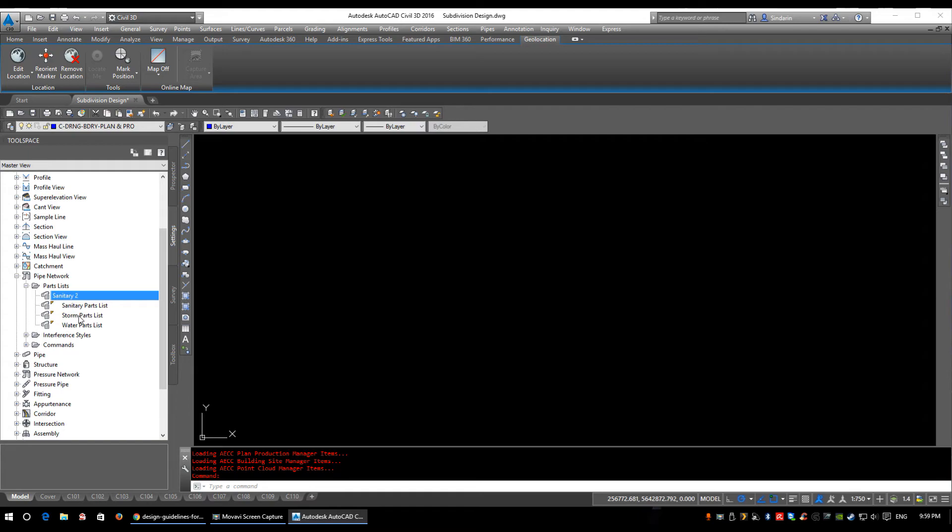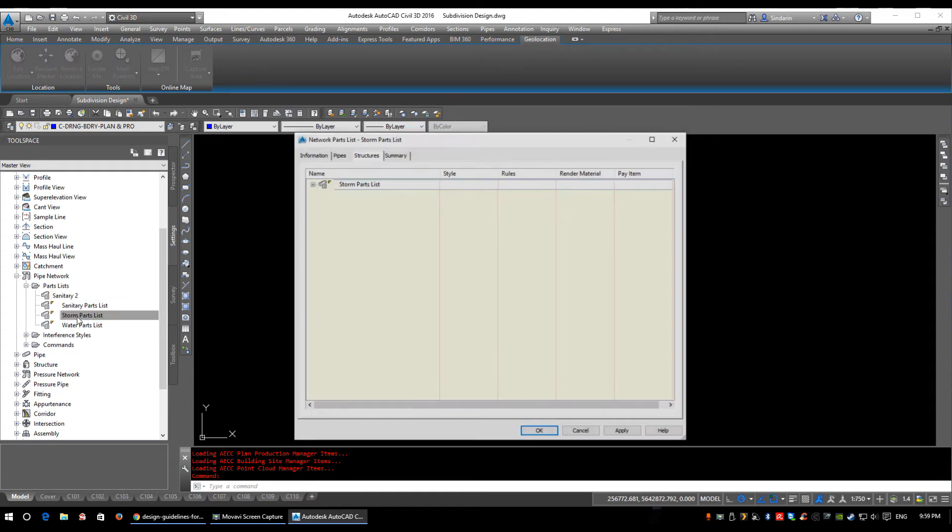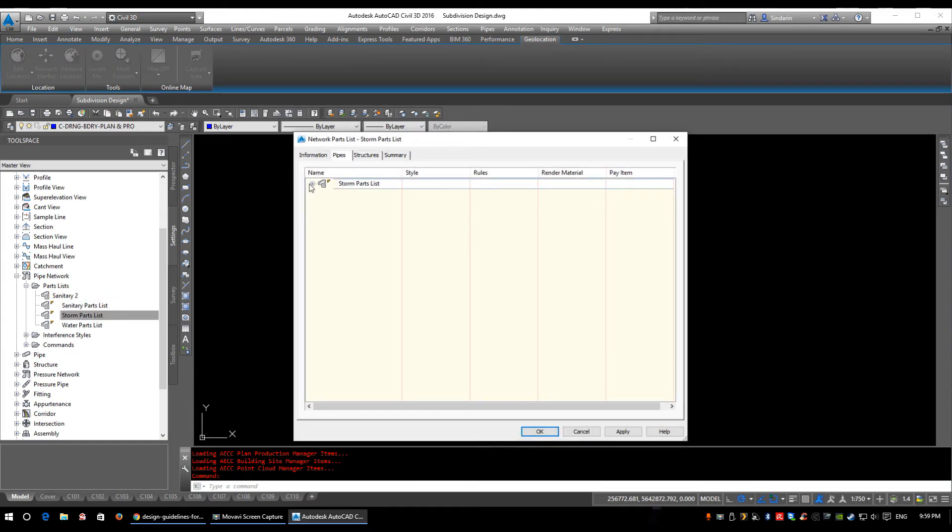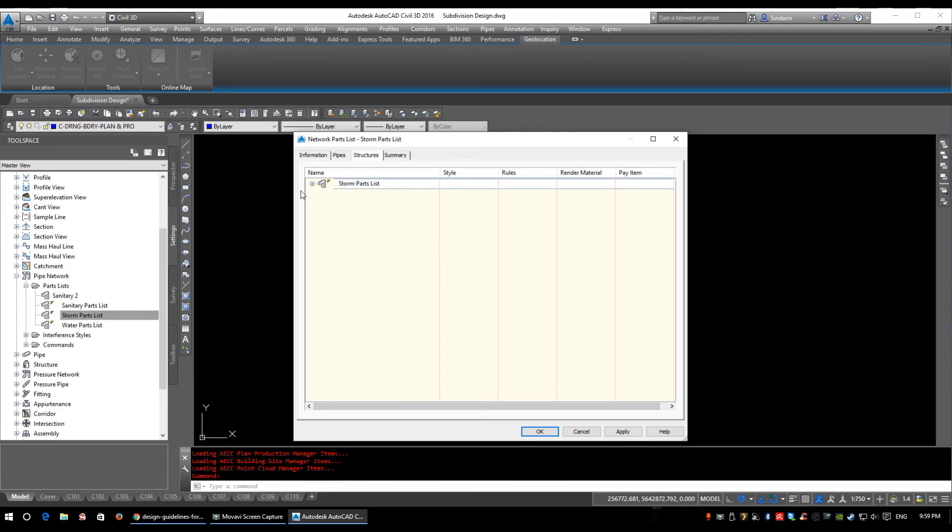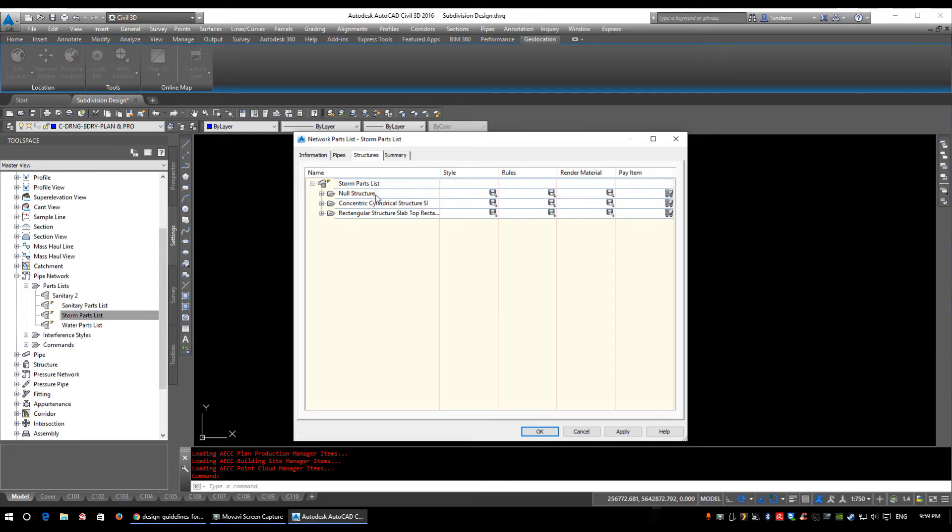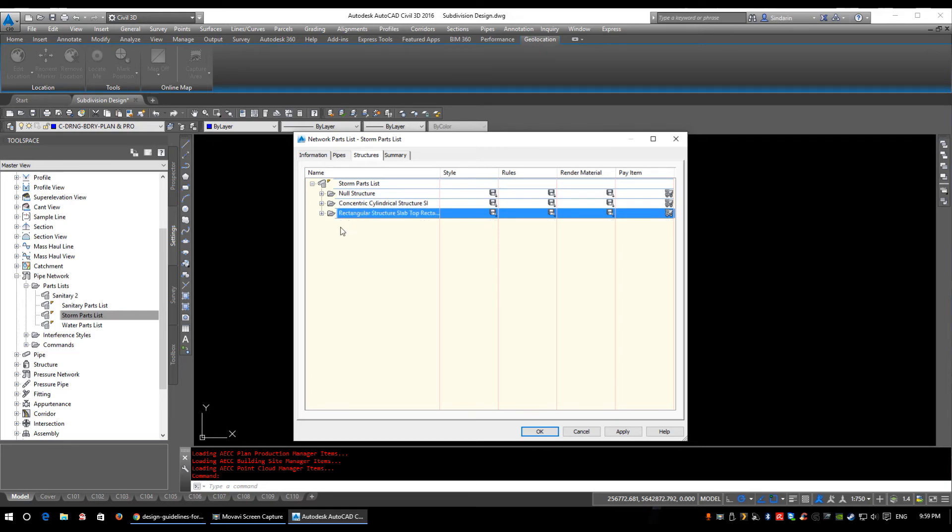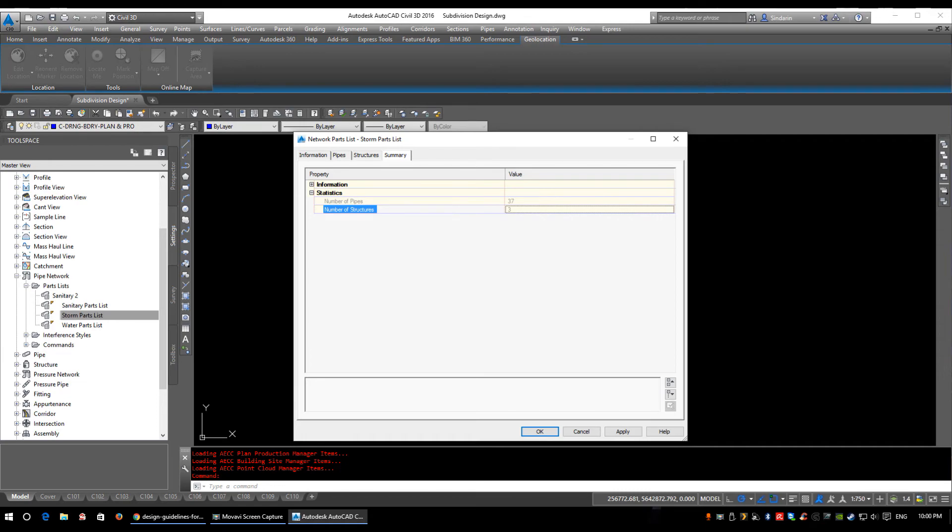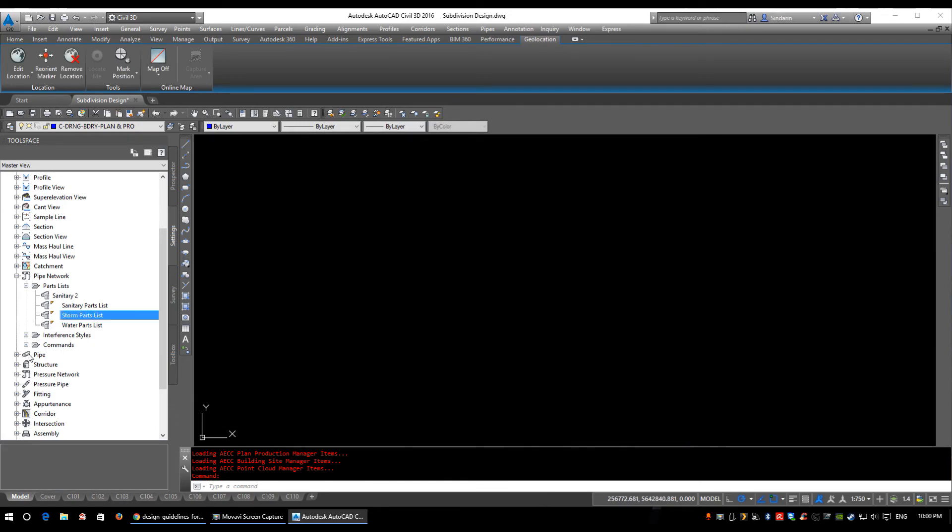I'm going to quickly show my storm and water ones. So under the pipes I have PVC and concrete in specific sizes. Under the structures I have my null structure, my manhole structure, the concentric cylindrical structure and my catch basin, so that'll be your rectangular structure slab top. And if we look into the summary tab there's 37 pipes, three structures. Now keep in mind I added more pipes than was needed, so you'll be adding the four PVCs and maybe one, two, three, five or six concrete pipes to your list. So I'm going to click OK.